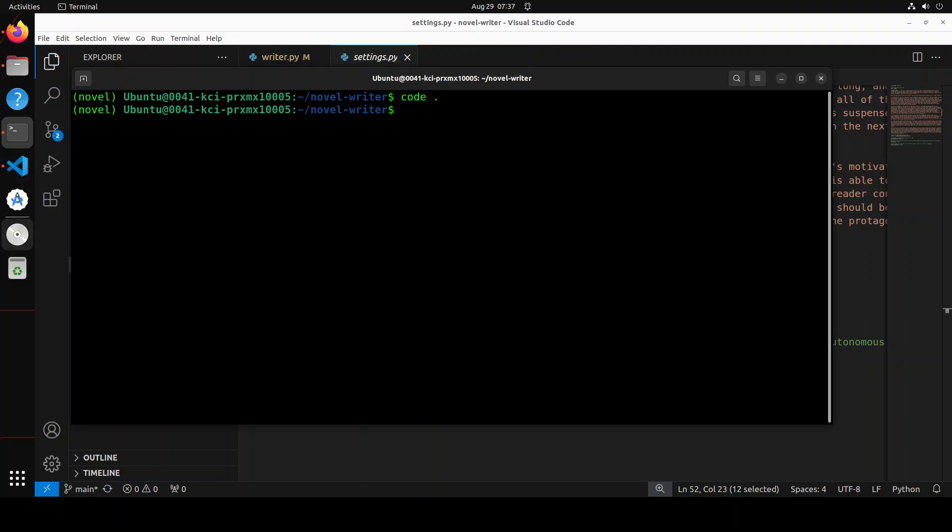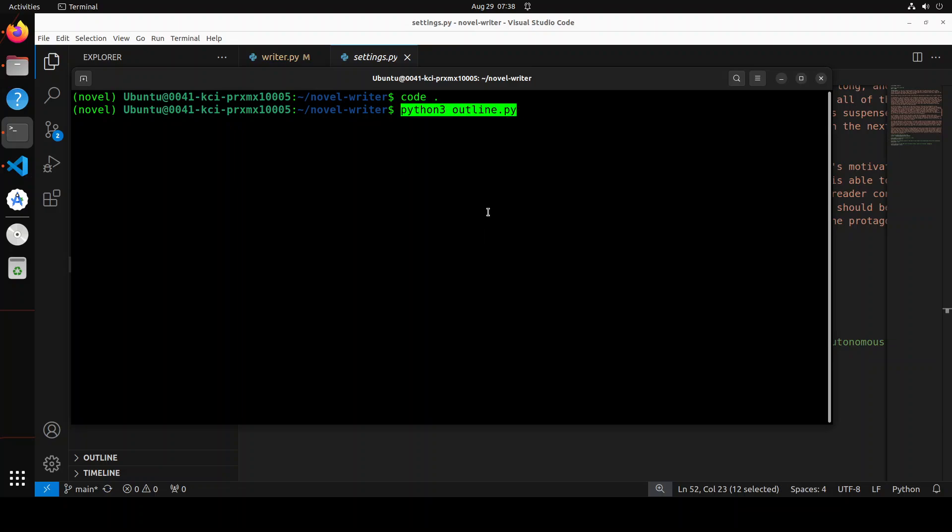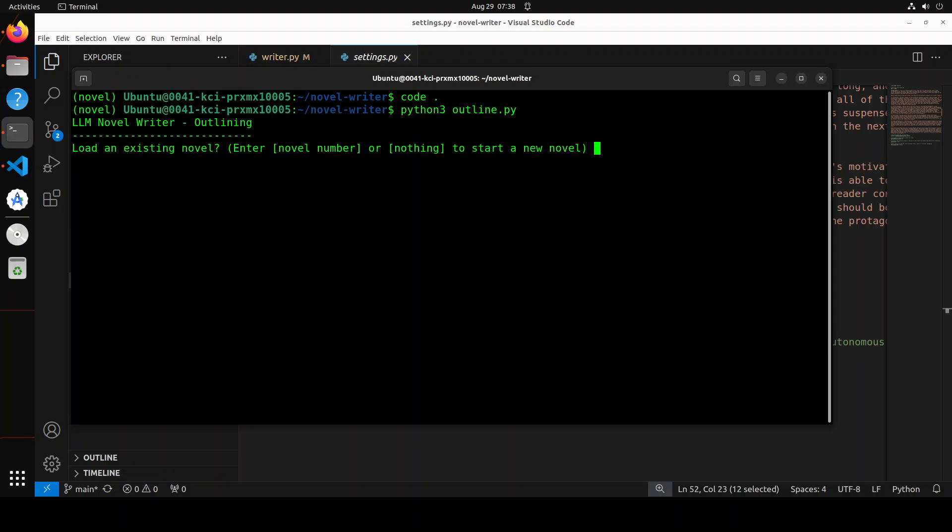Now let's go back to our terminal and try to run it. And in order to run it, all you need to do is to run this command, python3 outline.py, and it is going to start building the outline with you. I would highly recommend don't use OpenAI's model for it because this could get very expensive very soon. So let me run this one now. As soon as you run it, it is going to ask if you want to load an existing novel. Just put a number, because I haven't written anything yet, so I'm just going to press enter here.